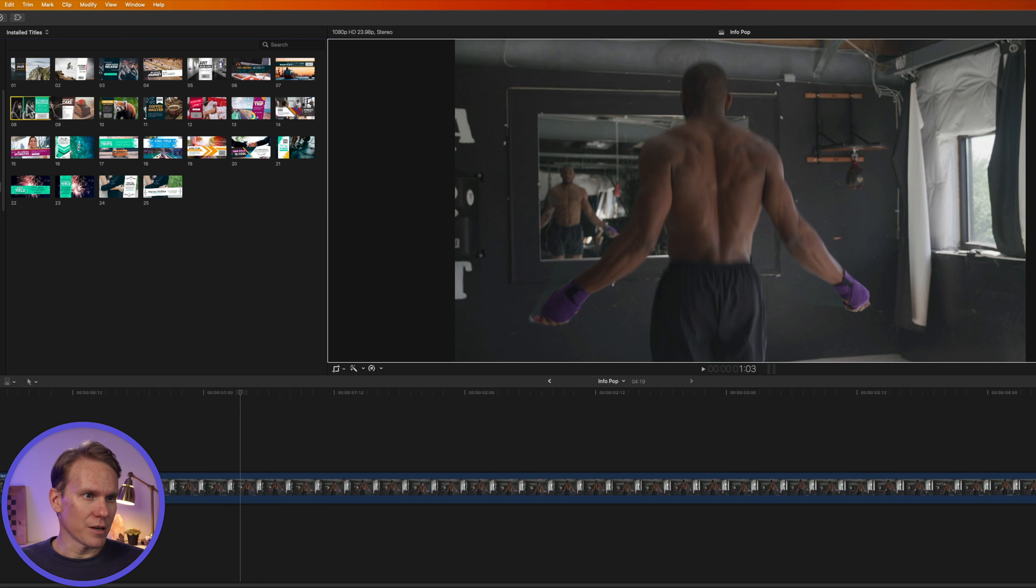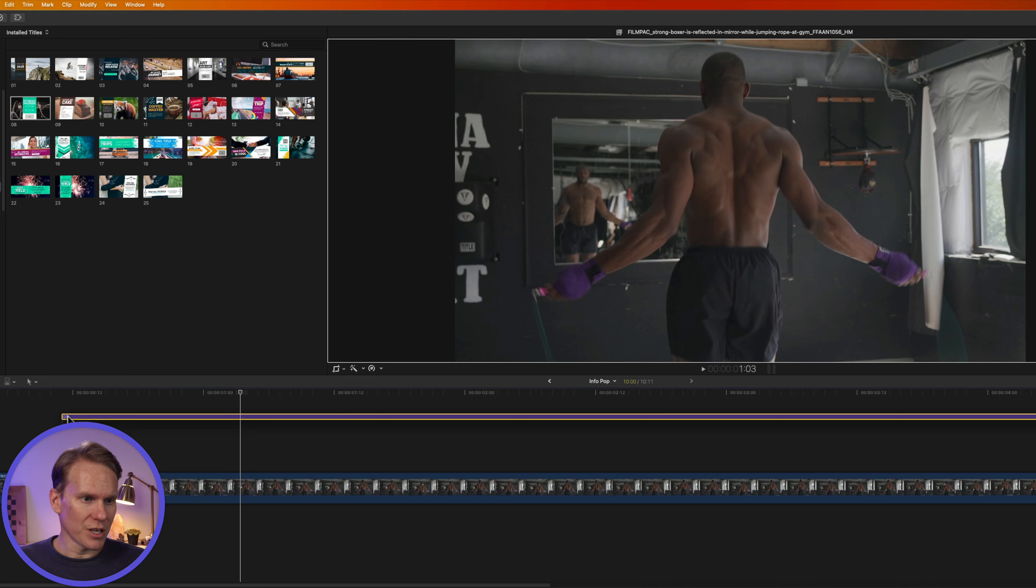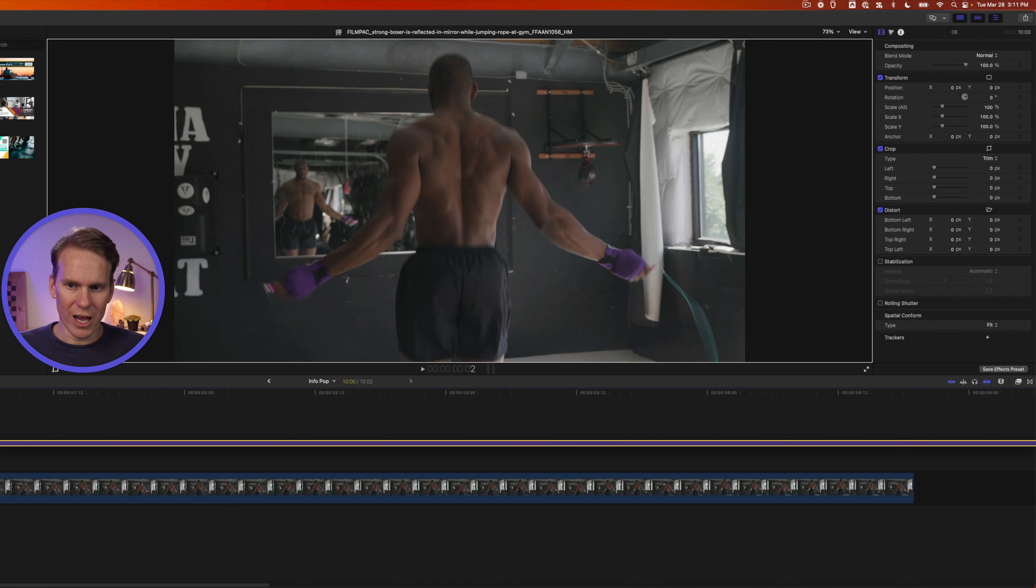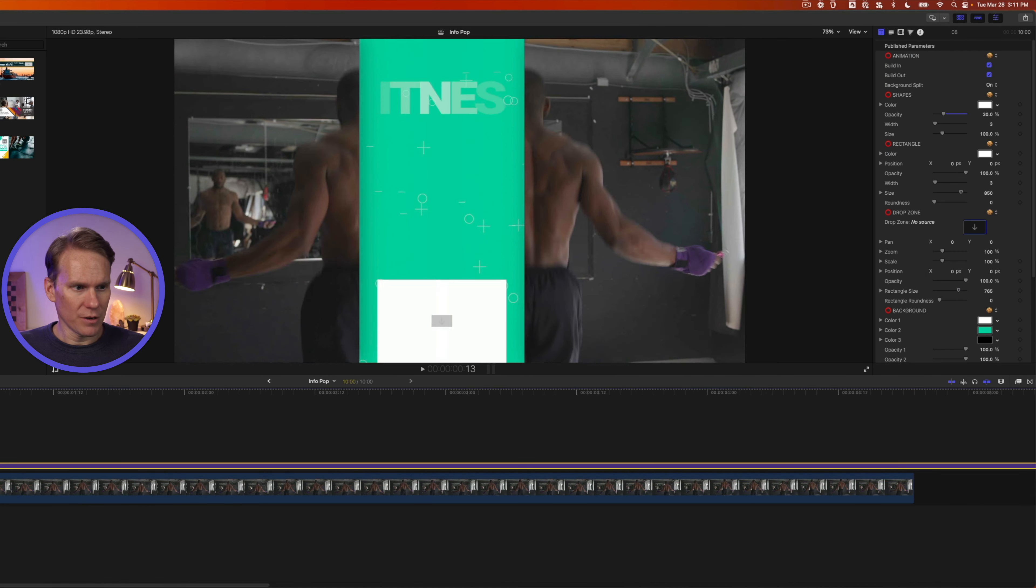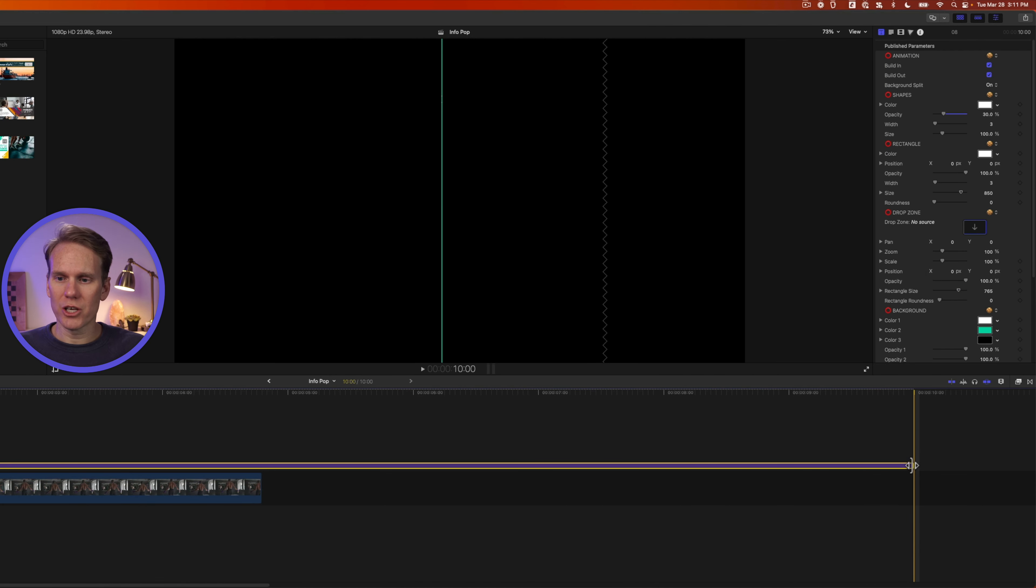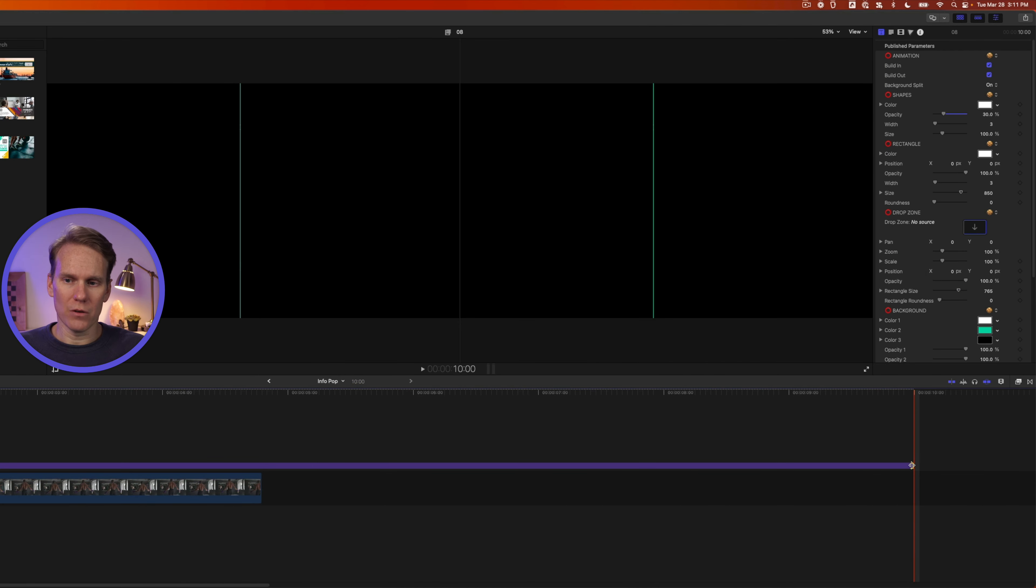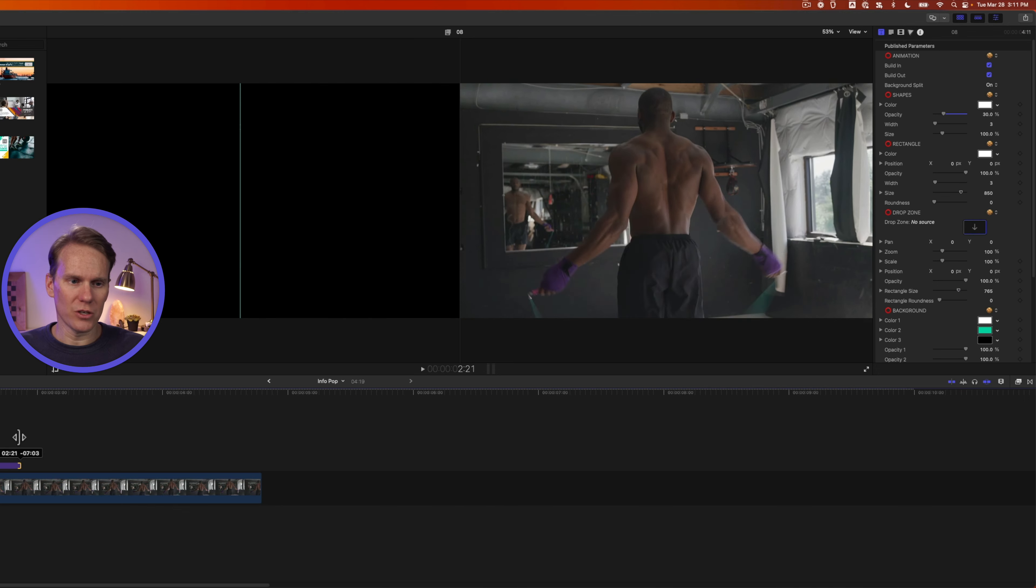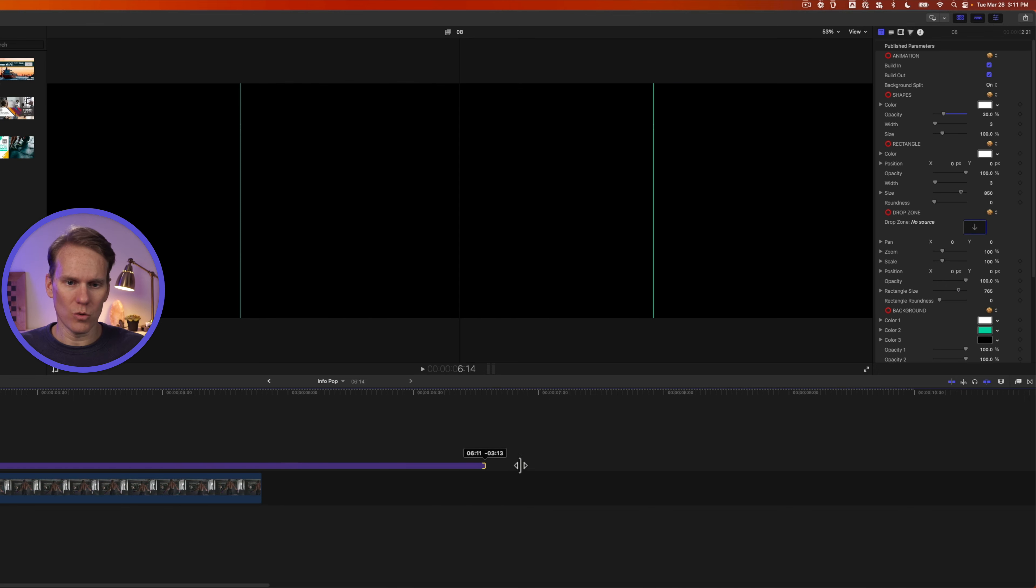Let's take a look at this template. Let's add it to our timeline by dragging and dropping it. I can change the duration of the title by clicking and dragging on the beginning or end to make it shorter or longer.